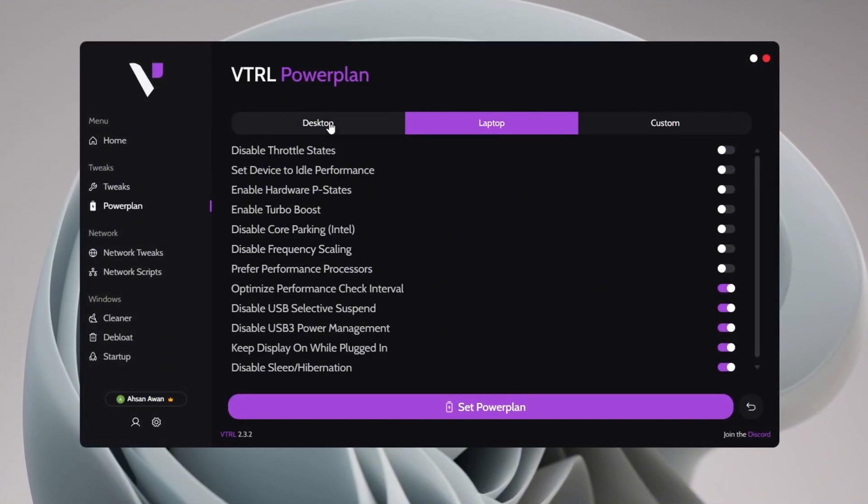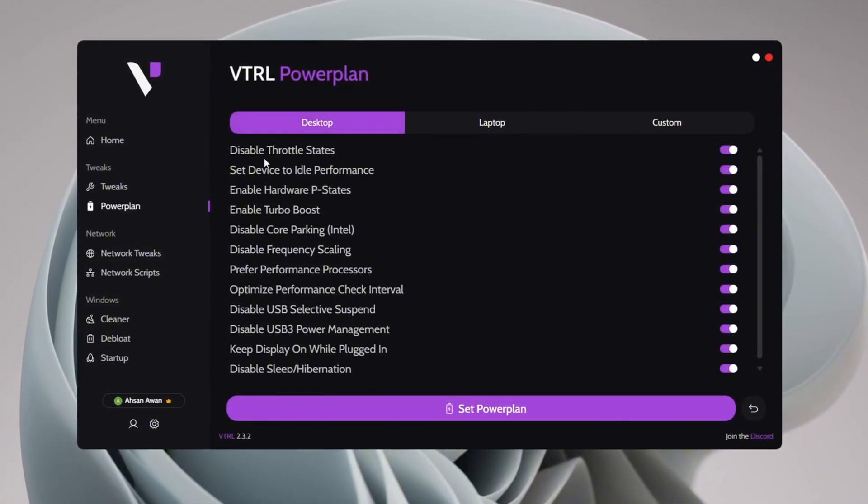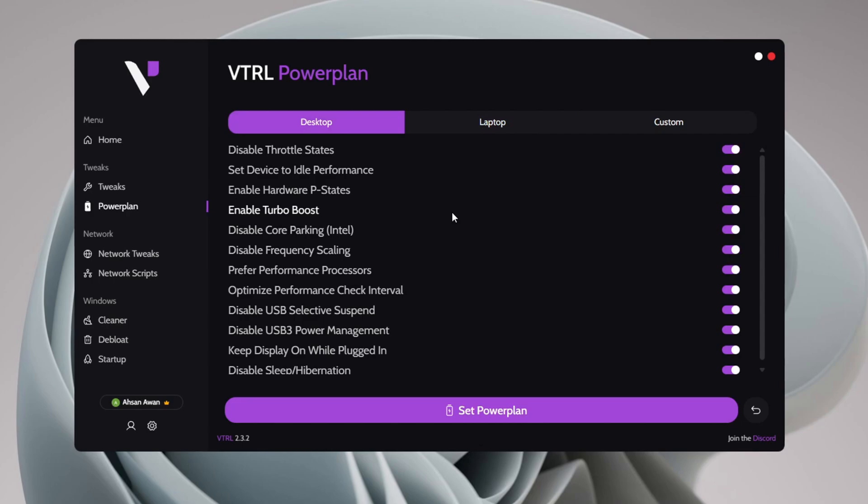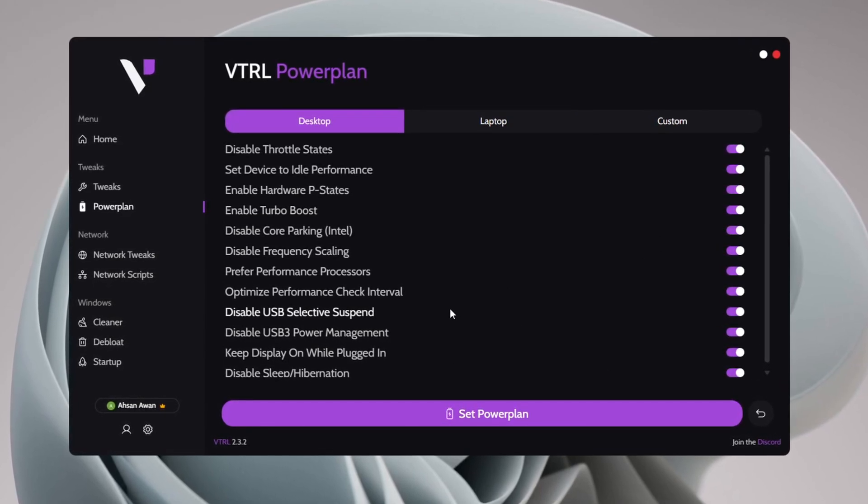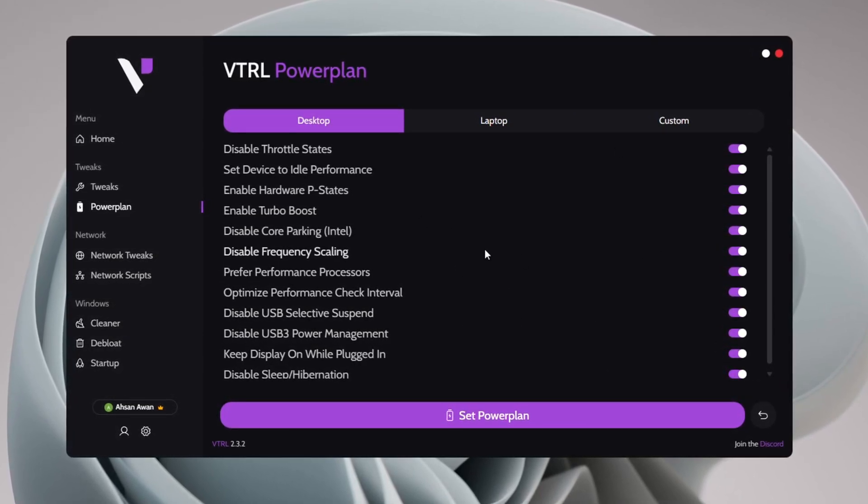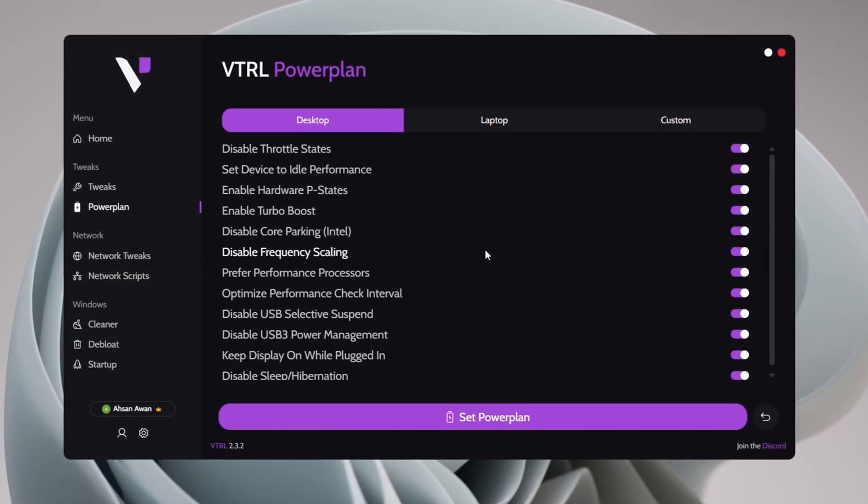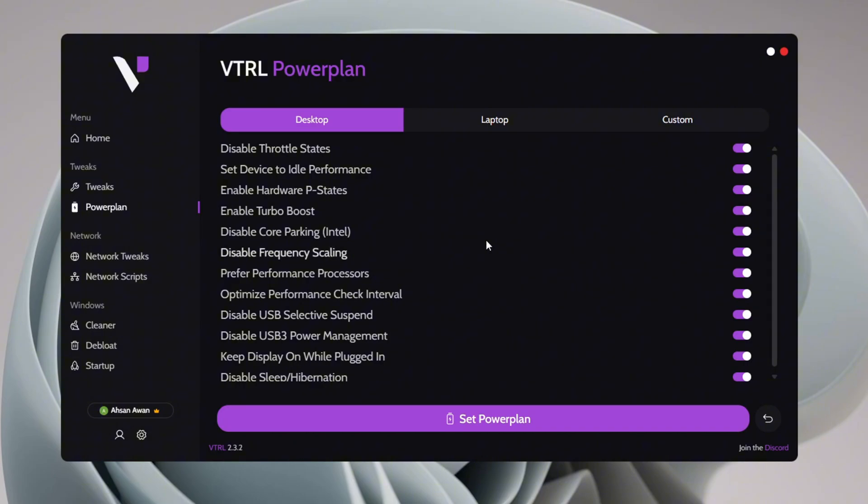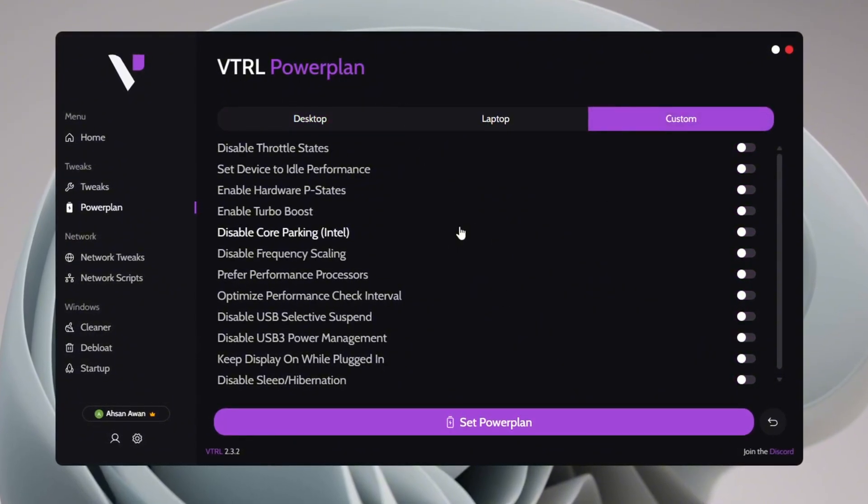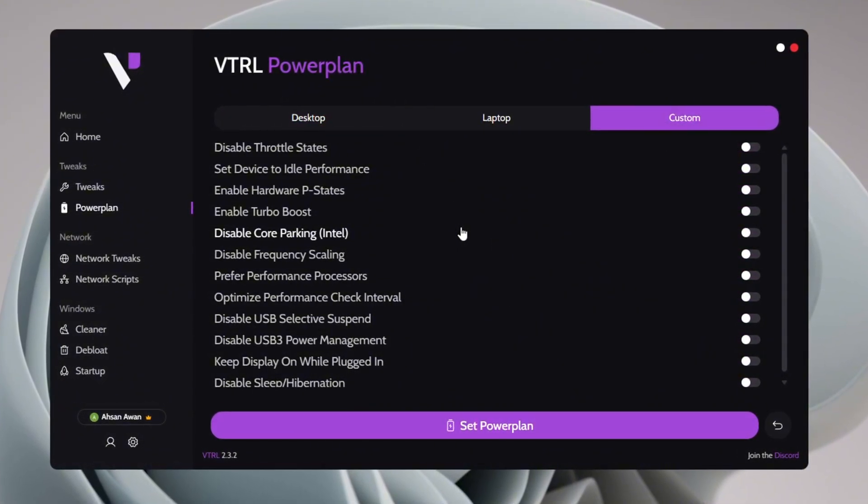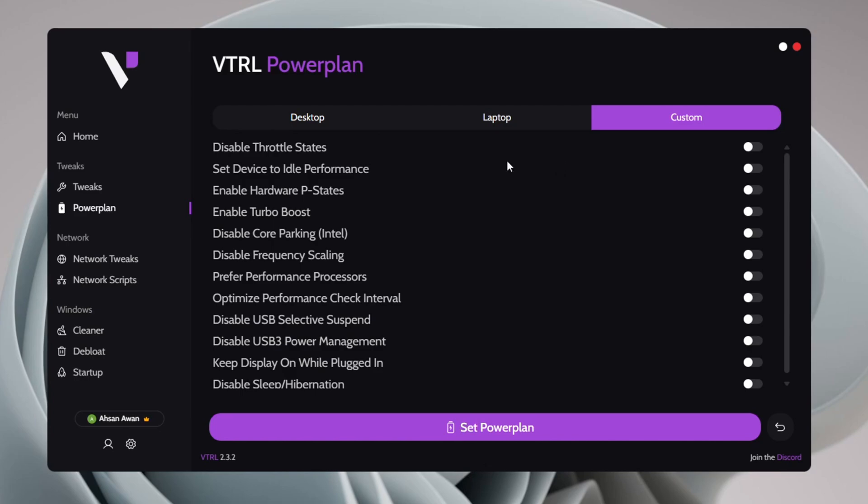For desktop users, apply the Desktop Power Plan tweaks to maximize performance without worrying about battery efficiency. If you want a mix of both, head over to the Custom section, where you can manually select and apply custom tweaks based on your preference.